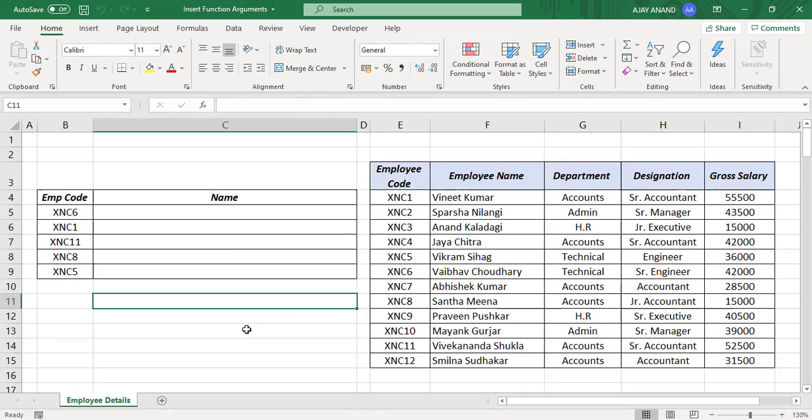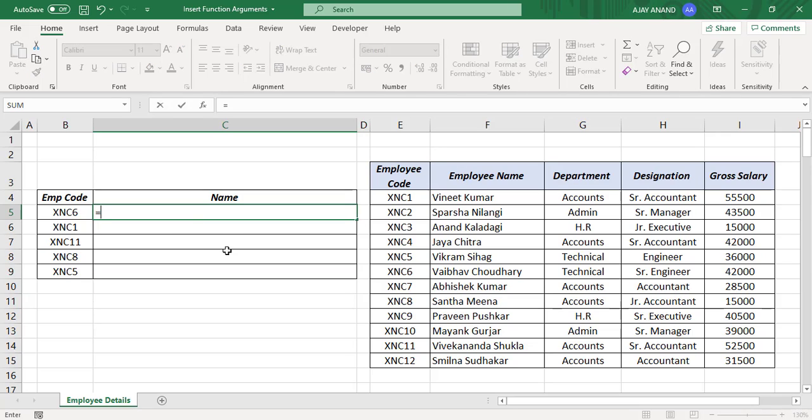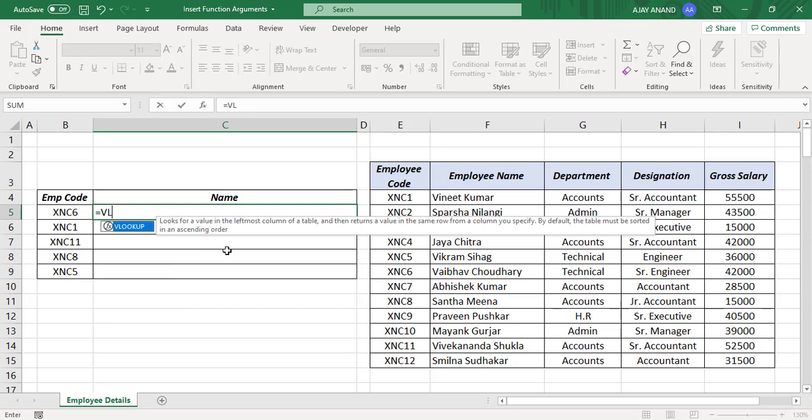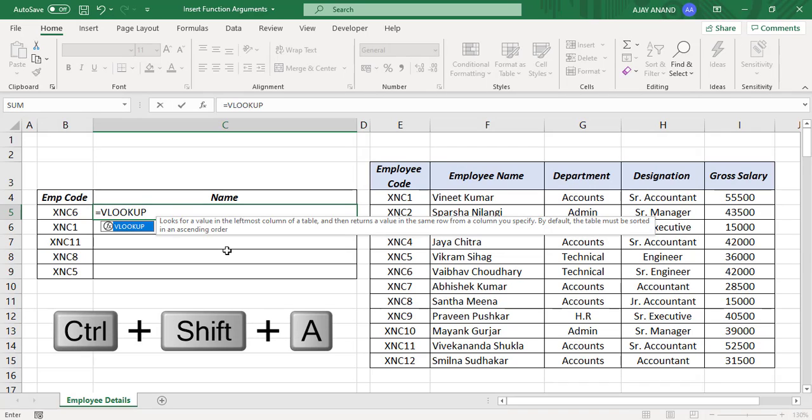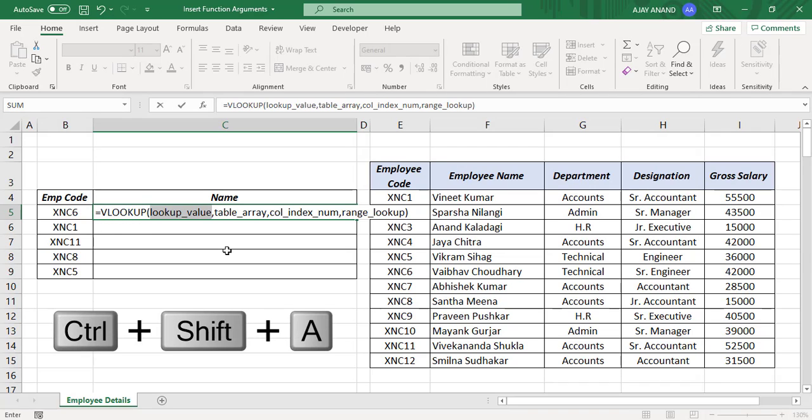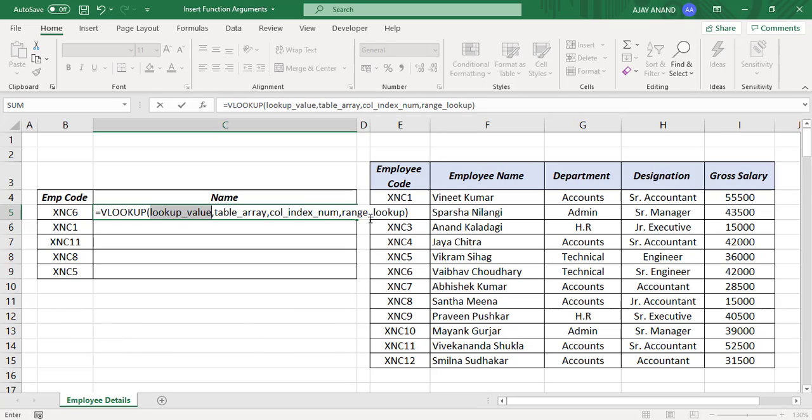Now the keyboard shortcut to insert the arguments of an Excel function. For example, to insert the arguments of VLOOKUP function, type equal, VLOOKUP, press Ctrl Shift A. See we have all four arguments of VLOOKUP function: lookup value, table array, column index number, range lookup.